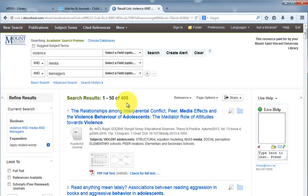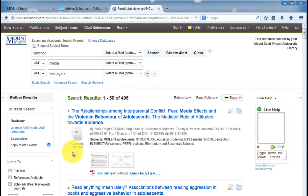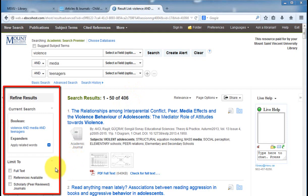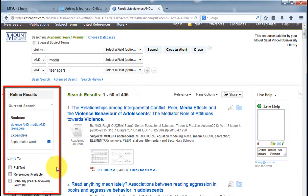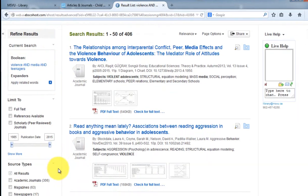406 results. You can see the huge change. Your results appear in the middle column. But before we look at those, let's take a closer look at the left column, where there are some options that will really help you to get the best articles.